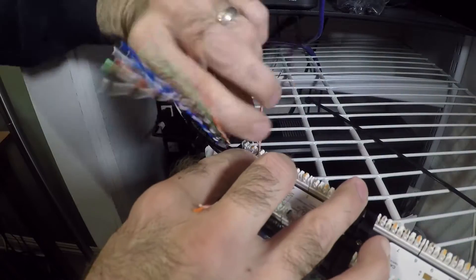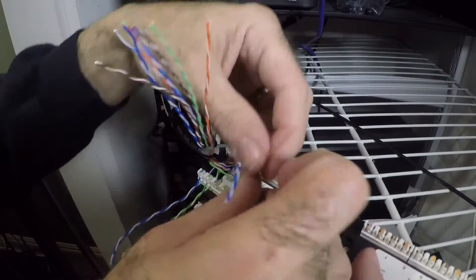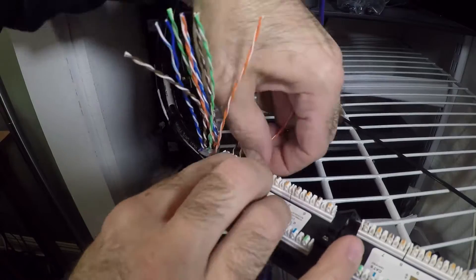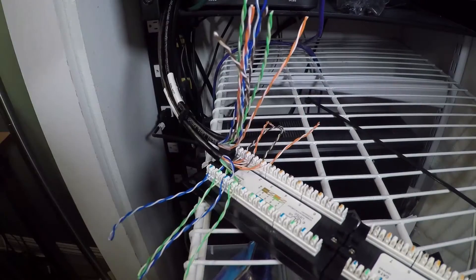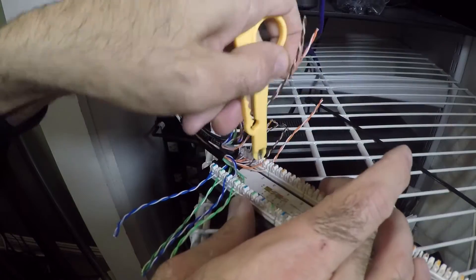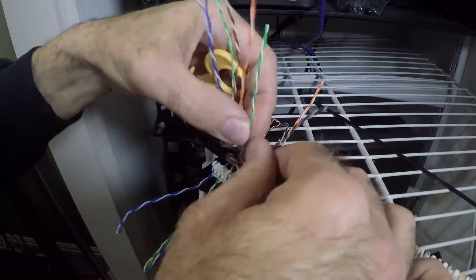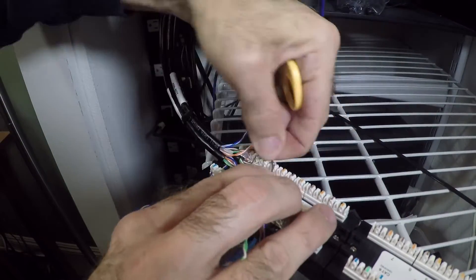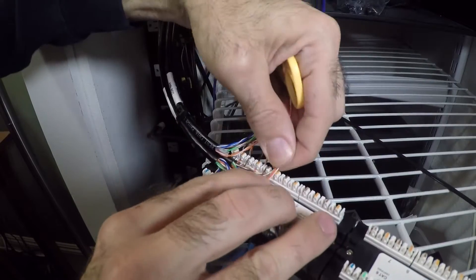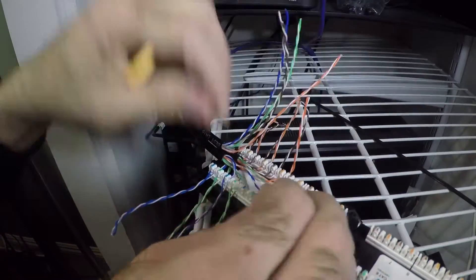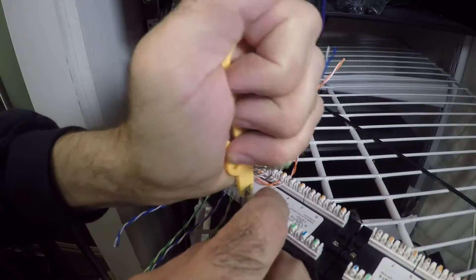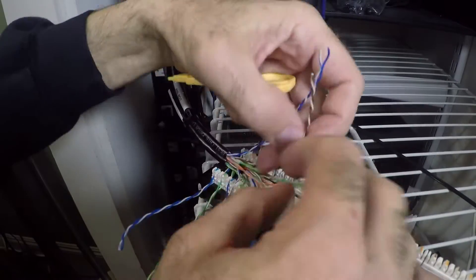So Ethernet cable is twisted so that each pair doesn't have any crosstalk from the other pairs, and it prevents interference from electrical signals nearby. And it does a pretty good job, actually, in preventing interference. So that's why it's twisted.